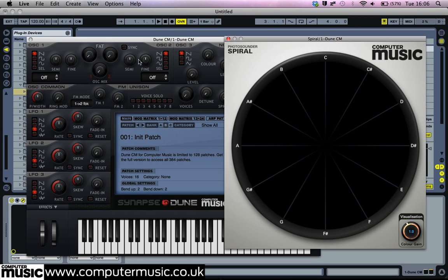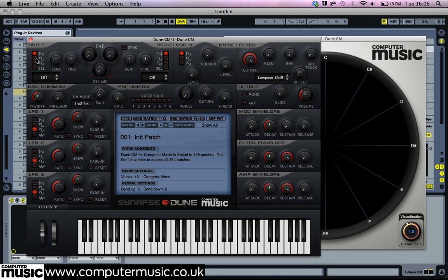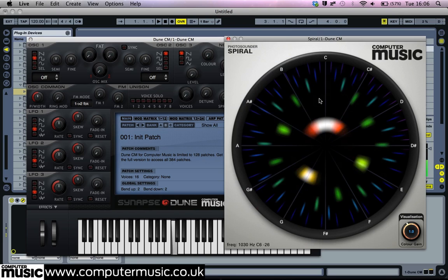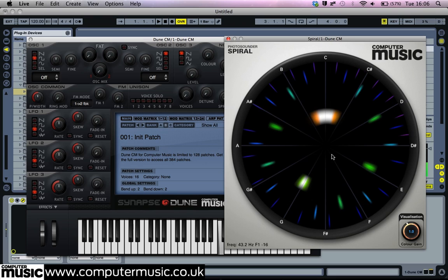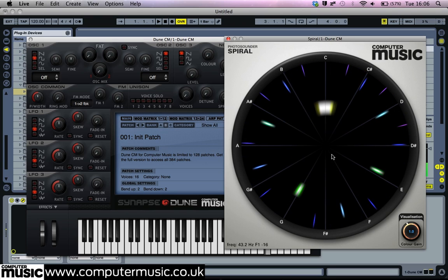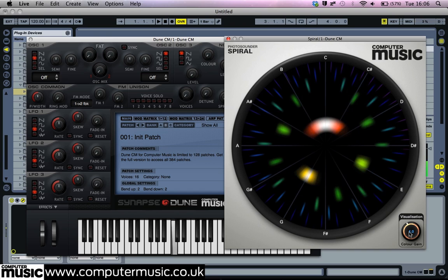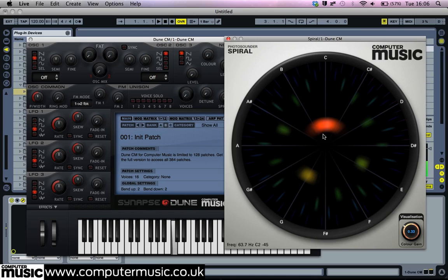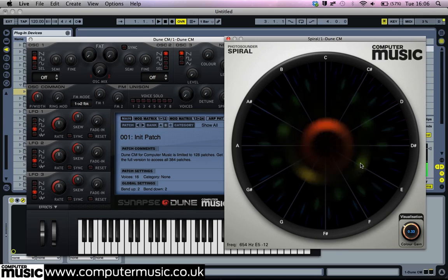Now switch Oscillator 1 from saw to pulse and observe the change when playing. A saw wave contains all harmonics, but a pulse only contains odd-numbered harmonics, and this difference can be observed here. Turn down Spiral CM's visualisation parameter to lower the colour intensity and home in on only the most dominant harmonics.